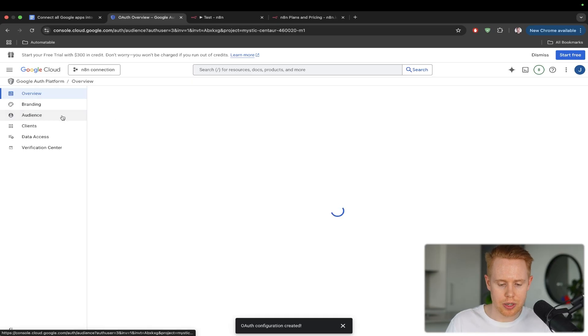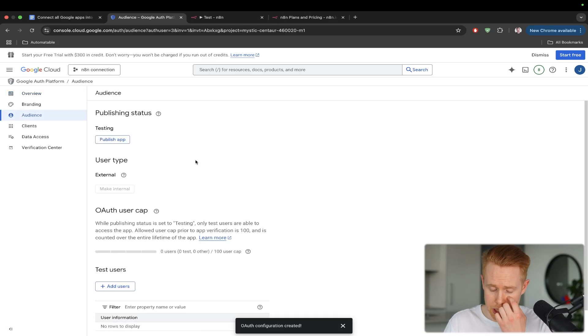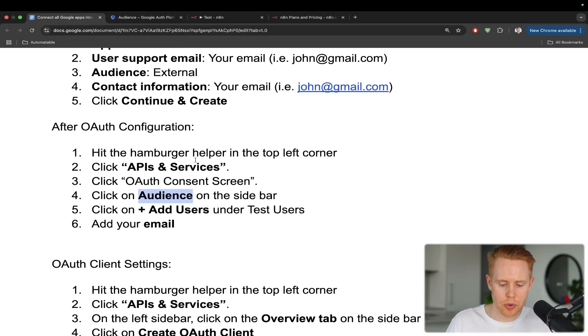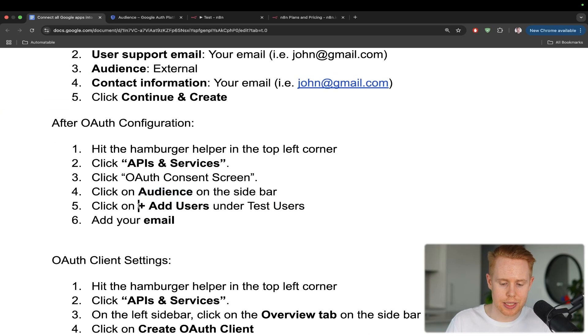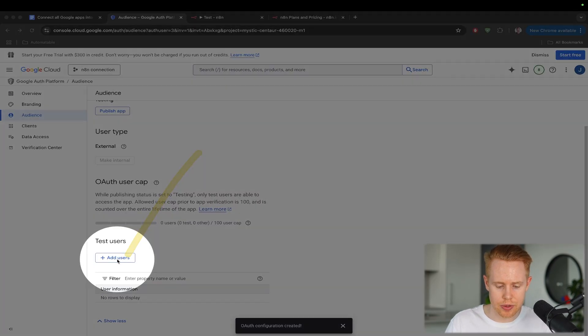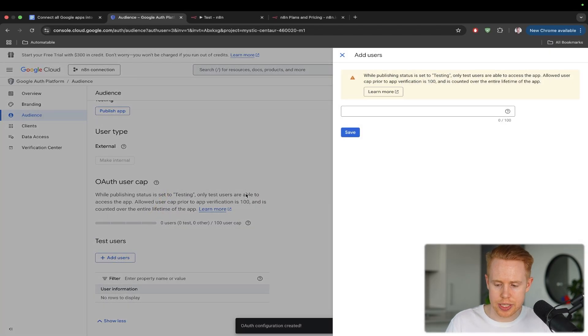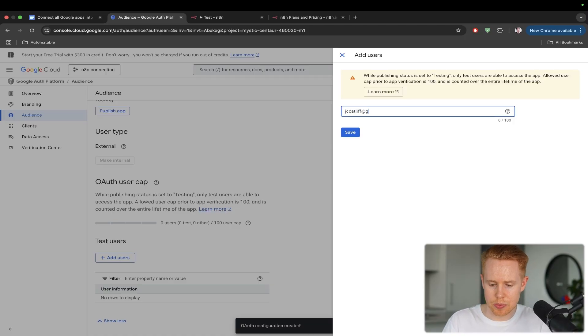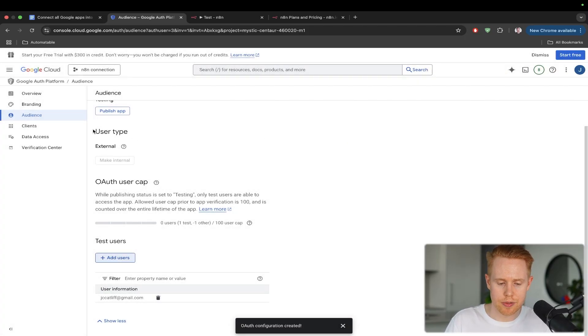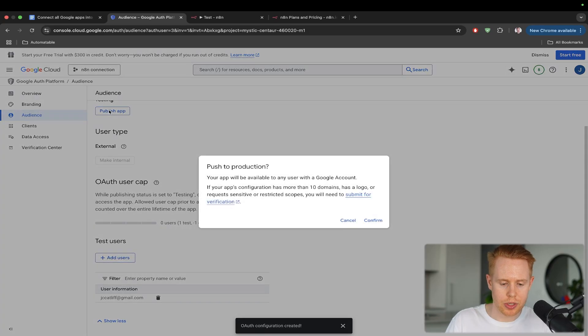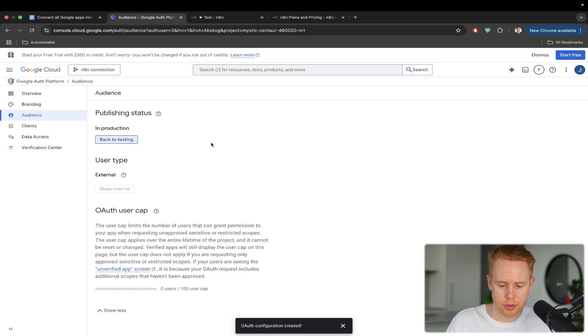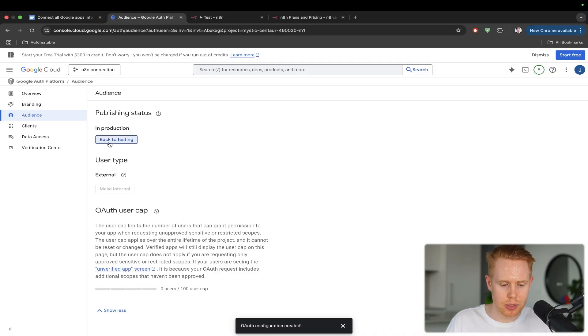And with the audience, what we're going to do here is we're going to add test users. So inside this test user down here, we'll just add our own email in here. So I'm going to go ahead and do that, and we are good to go. So I'm going to save this. I'm also going to publish the app too, just in case. Cool. And so now it is published.